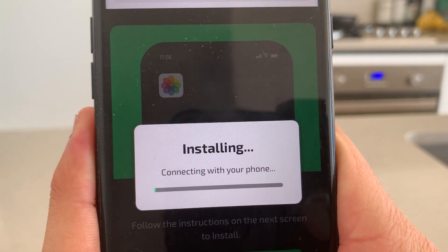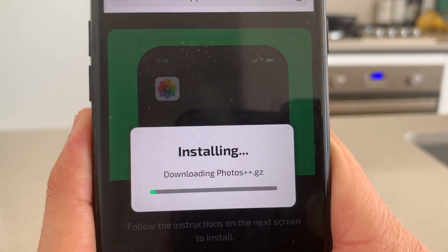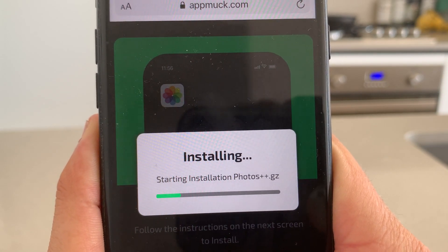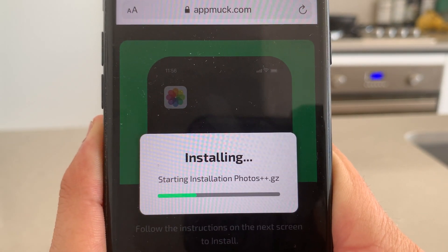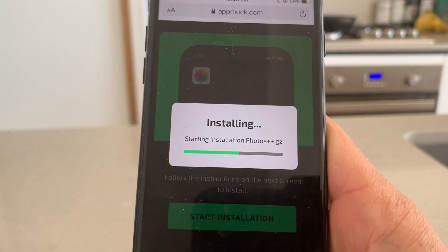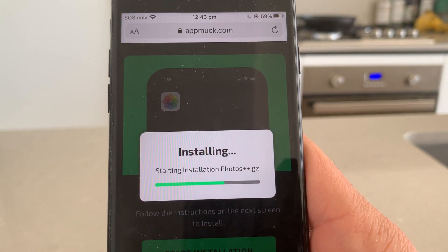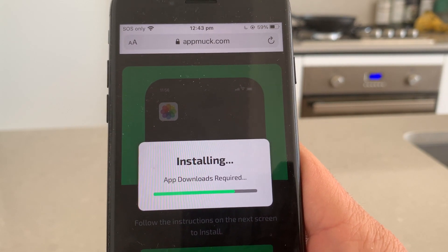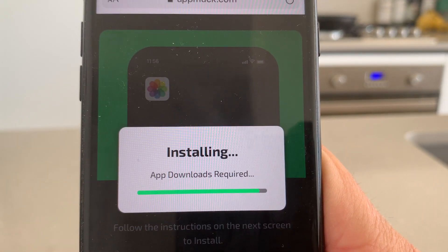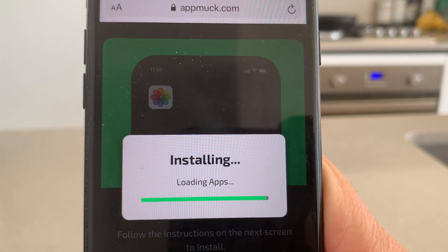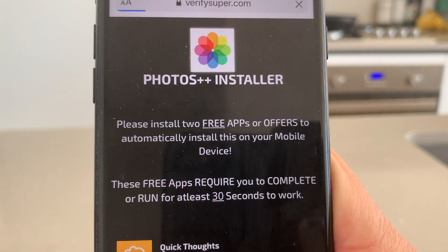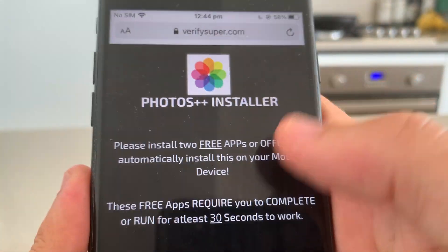Then just press start installation, guys. What that's going to do is begin to install the Photos++ app and allow you to recover those photos on your iPhone or Android. Just wait for this to finish installing and we should be all good to go. Alright, it's installing right now. What it's going to do is take you to the Photos++ installer page.